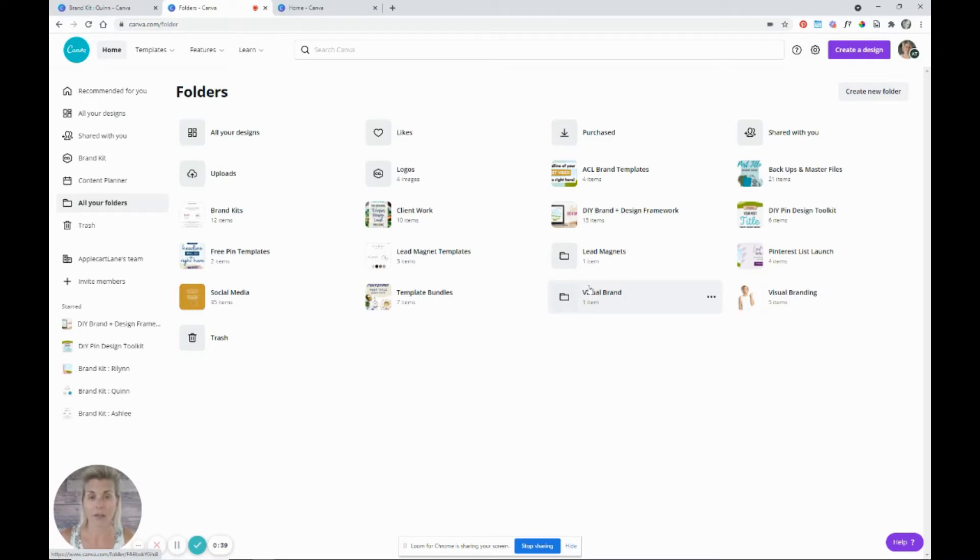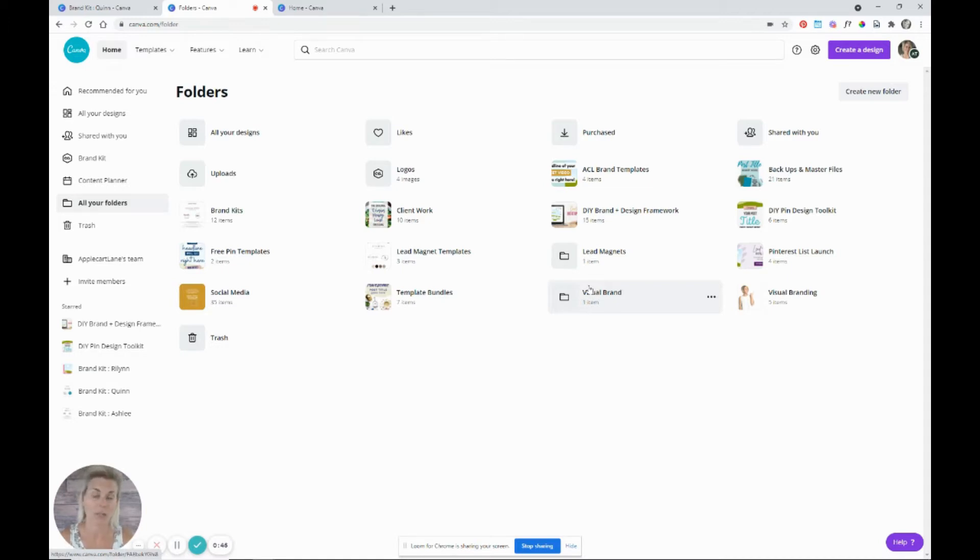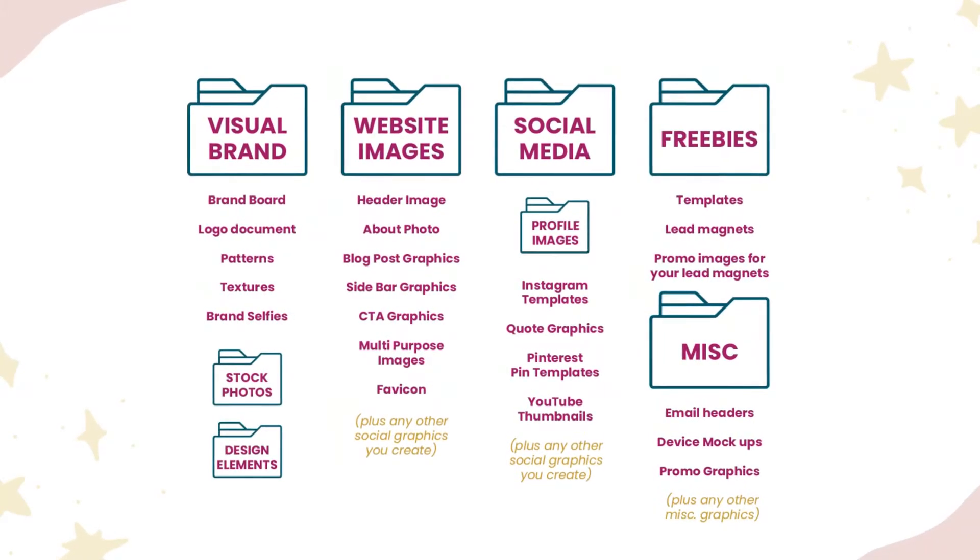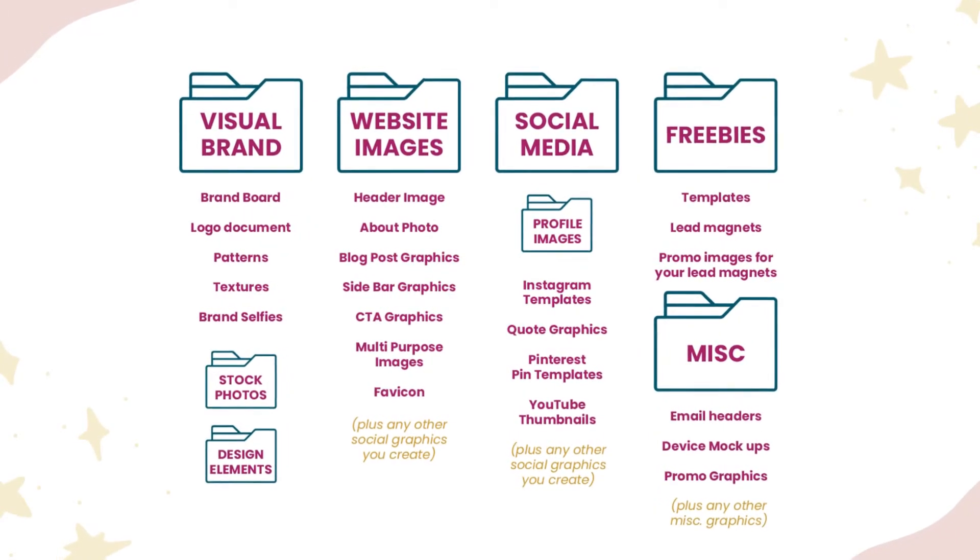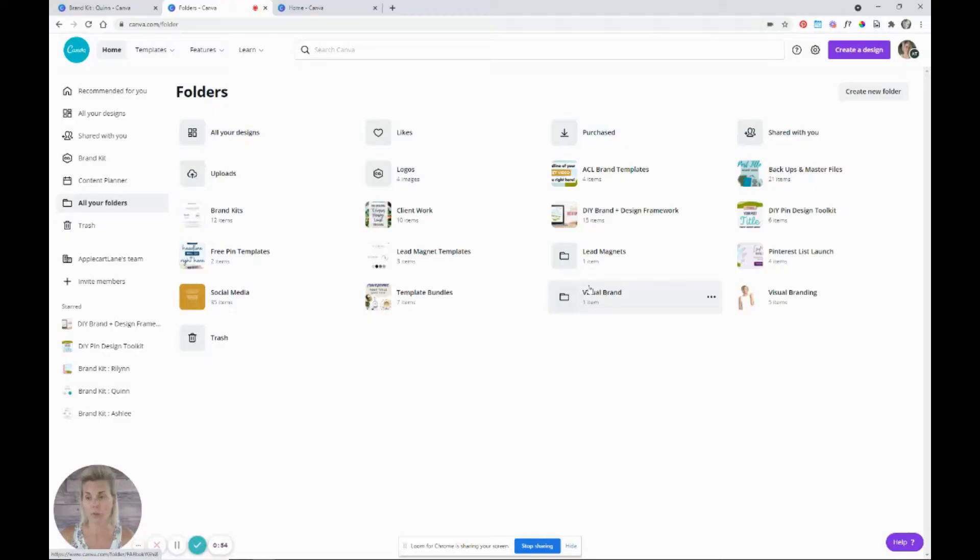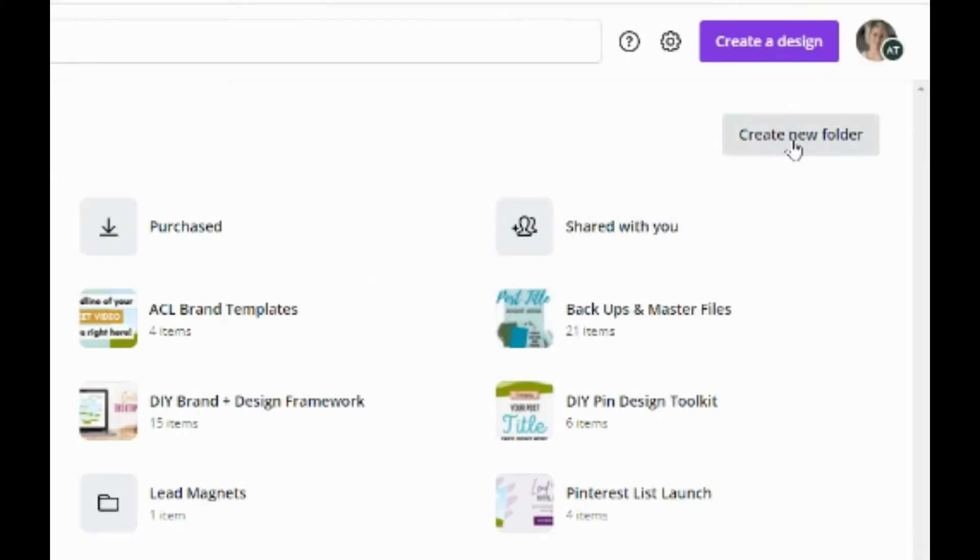If you have the free Canva account, you are limited to, I believe, like two folders right now at the time of creating this video. If you are using the Canva Pro account, you can have unlimited amounts of folders. So you want to go into your folders section up here in the top right corner.